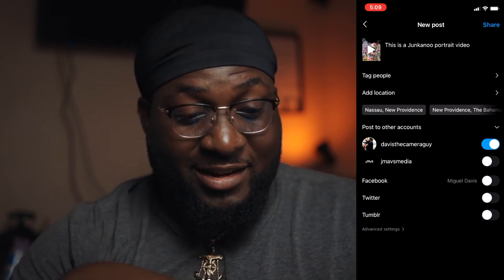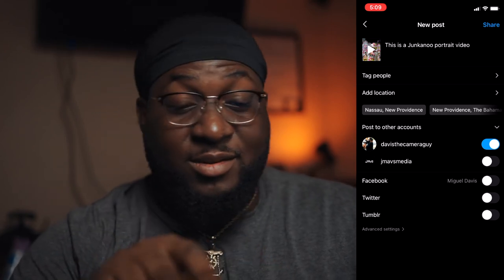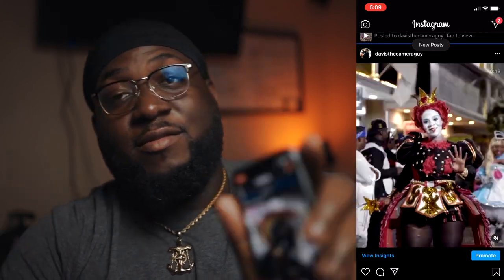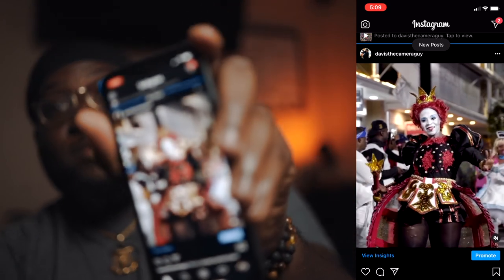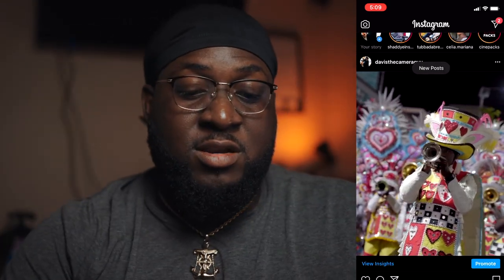I only do this for the purpose of this video — I have to add some photos to go along with this before I actually post it. But for this instance we're gonna post it. Posting to Davis the Camera Guy and boom — ready to go on the Instagram page.